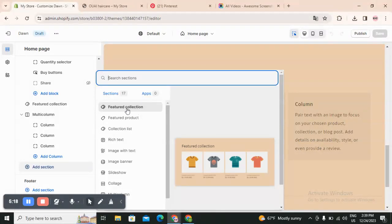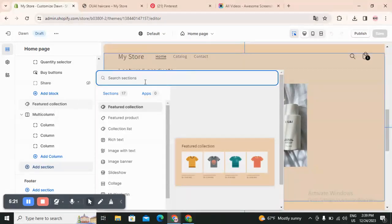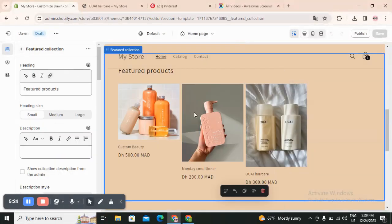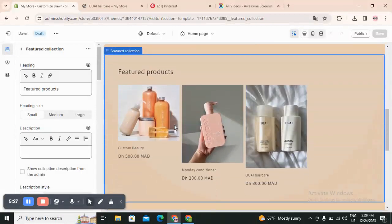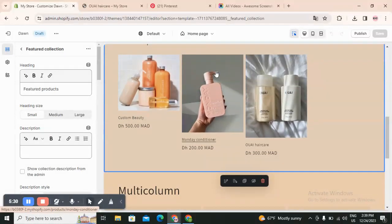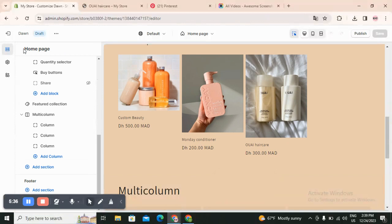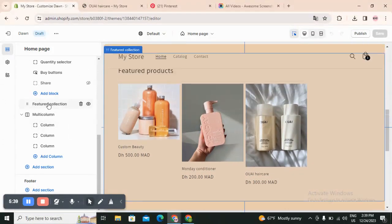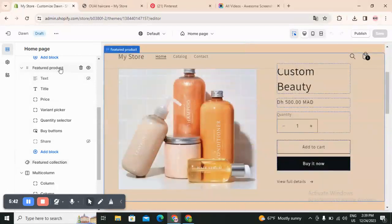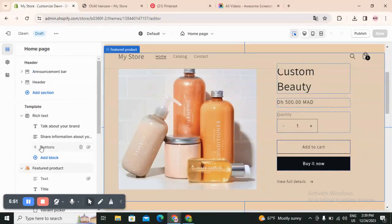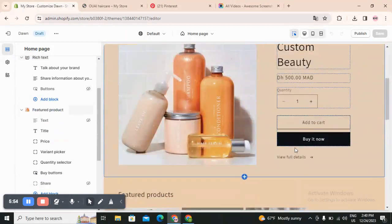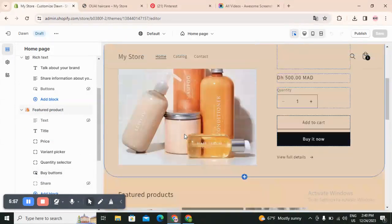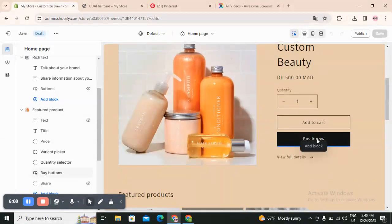Once the customer does not like the main product and scrolls down, they will find another product in your store from a different collection - that's why you need to pay attention to those details. You can add a Featured Collection and Featured Product, and you can delete or hide anything you want. For example I hid the text and the button here, because the only button I want on my website is the Buy Now button, so the customer sees one button when they want to buy the product.